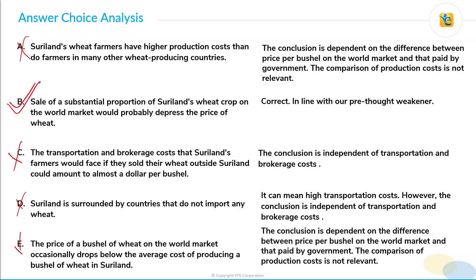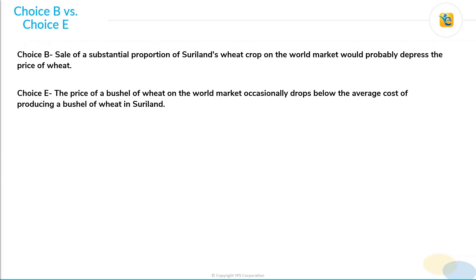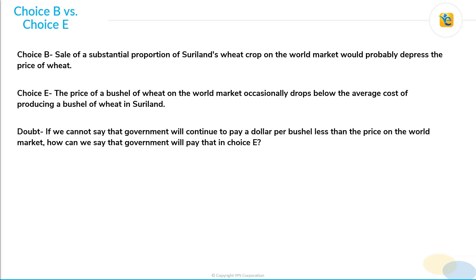The correct answer choice is choice B. One more doubt I would like to address: many students ask that in choice B we consider that the government may not continue to pay a dollar per bushel less than the world market price in the hypothetical scenario — so why in choice E are we saying the government will continue paying that amount? The answer is that choice B is about the hypothetical scenario in which Suriland farmers sell their produce on the world market. Choice E, however, is about the present scenario in which Suriland farmers sell their produce to the government. Hence we can say the government will continue to pay a dollar per bushel less than the world market price in the present scenario. That is why the confusion between choice B and choice E is not relevant.